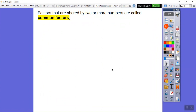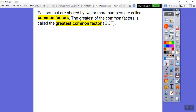Factors that are shared by two or more numbers are called common factors. The greatest of these common factors is called the Greatest Common Factor, and we abbreviate that as GCF — Greatest Common Factor.